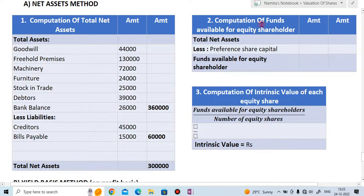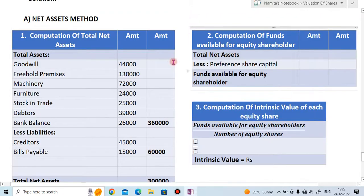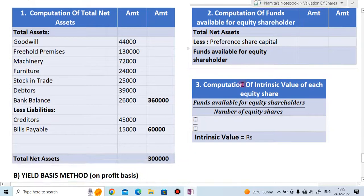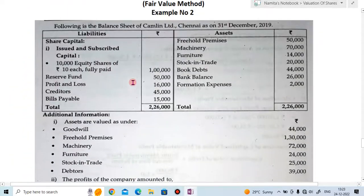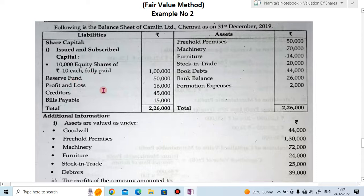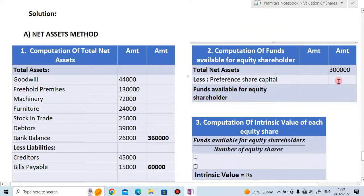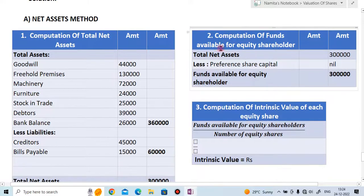Step two is computation of funds available for equity shares. The formula is: total net assets minus preference share capital. Total net assets are ₹3,00,000. Checking the balance sheet, there is no preference share capital, so it is nil. Therefore, fund available for equity shares is ₹3,00,000.